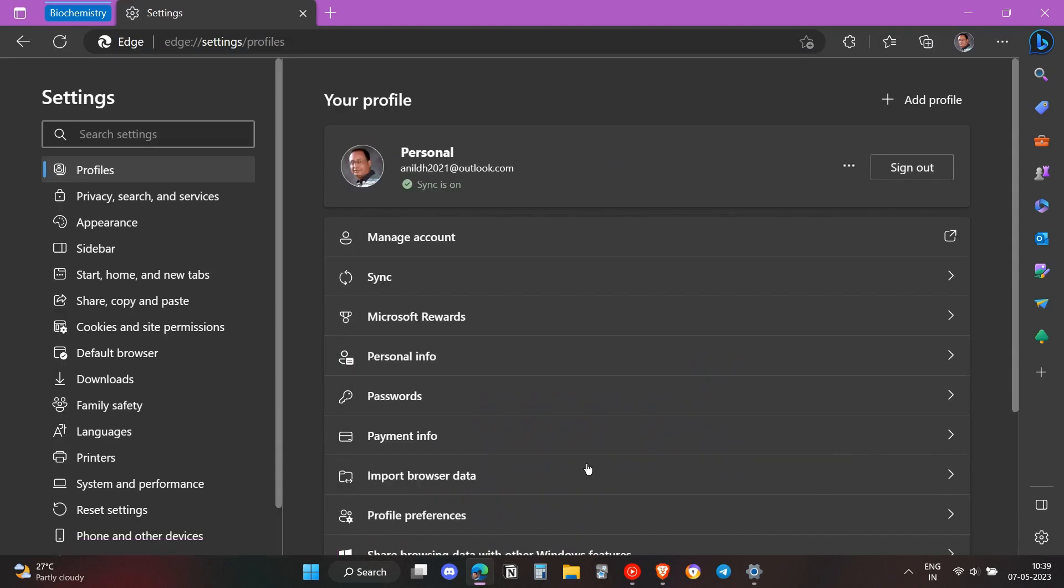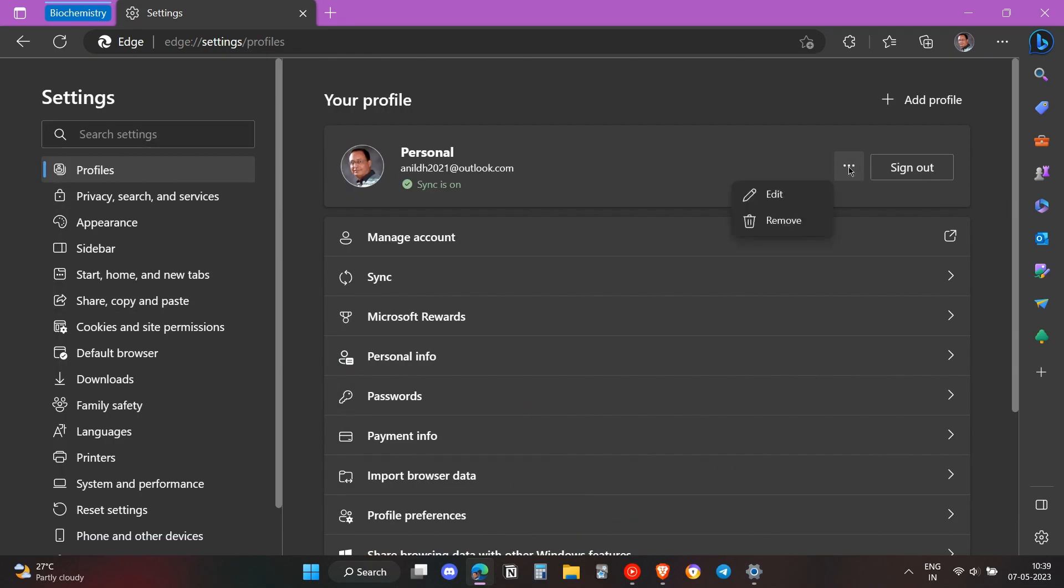Next, go to the Profile settings and click on these three dots in front of the profile. Then you just need to click on Remove to remove that profile from your account.